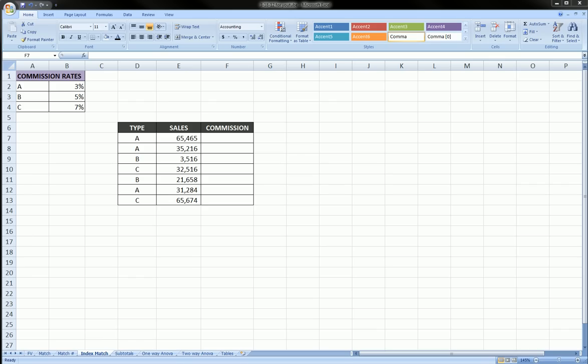Hi guys, in this video we're going to be using the index function and within the index function we're going to be using the match function.